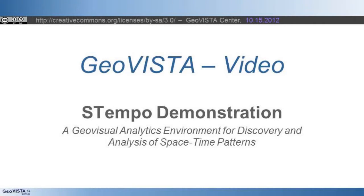This video introduces S-Tempo, a geovisual analytics application for finding and exploring patterns in real-world event data. S-Tempo is developed by the GeoVista Center at Penn State University.